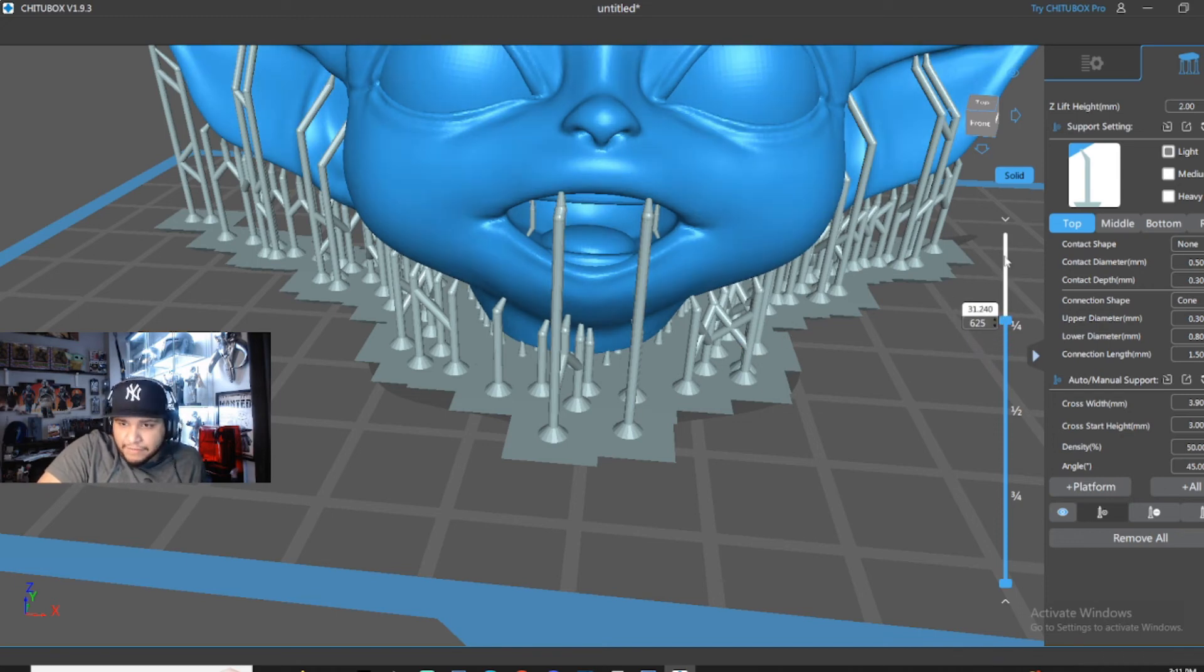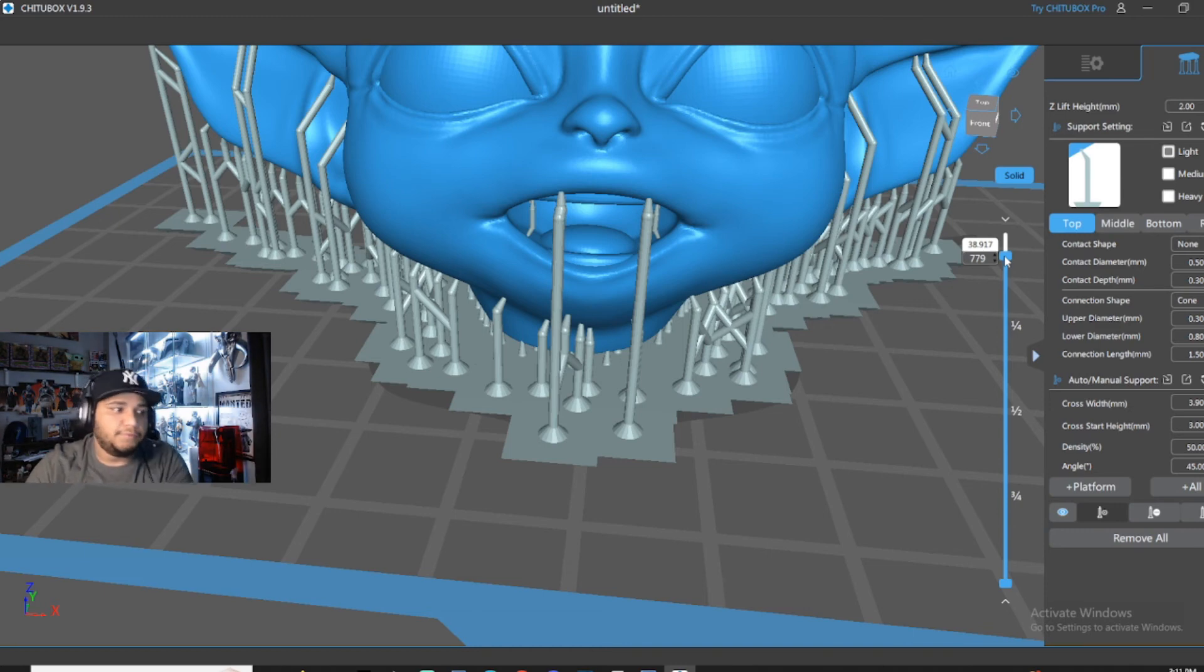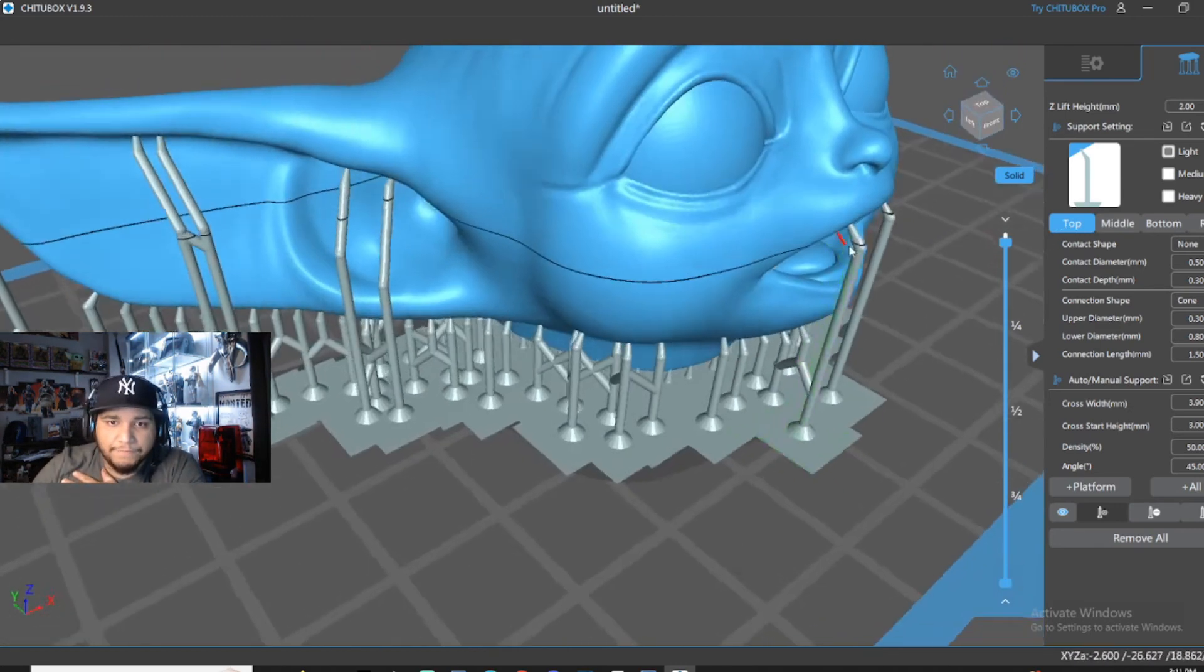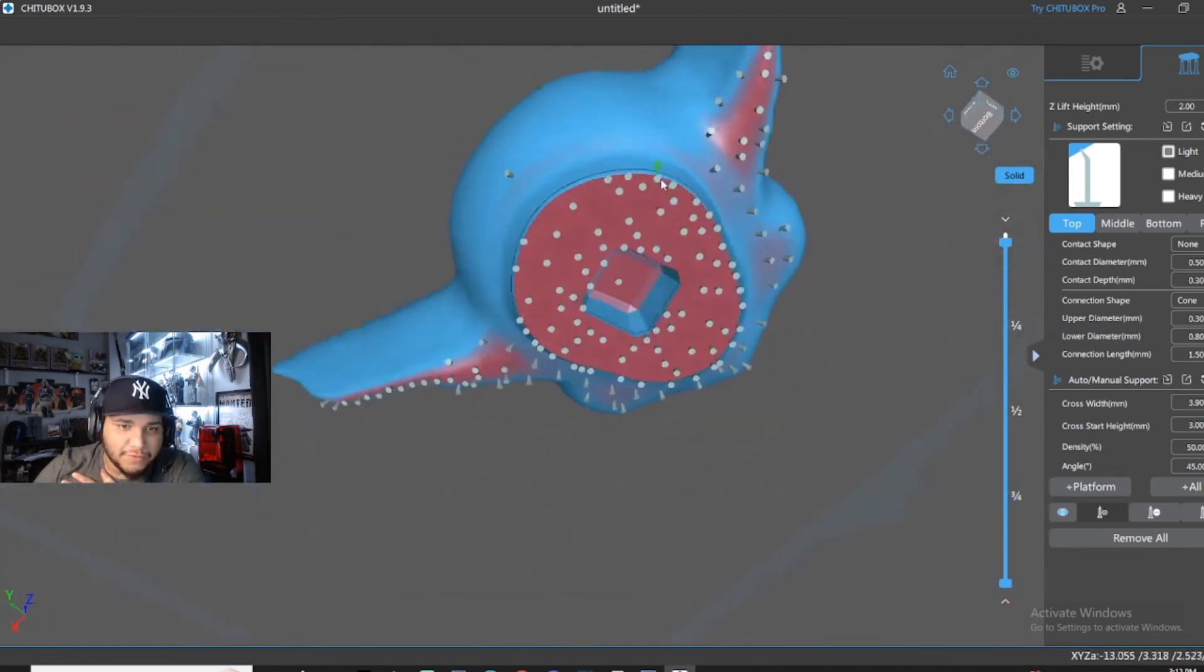But some people I've seen are intimidated to do ChituBox supports and they're afraid. But this is like a super simplified way just to do it quick. And I didn't want to make the video too long. I just wanted to make a quick video.